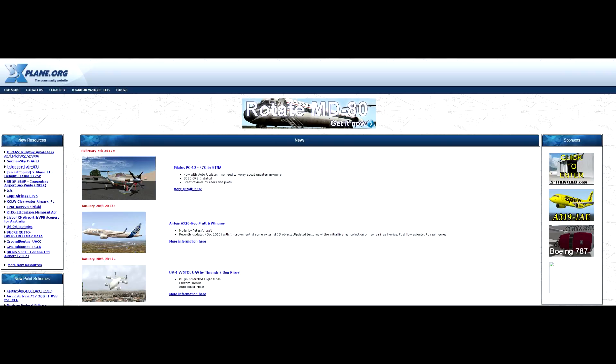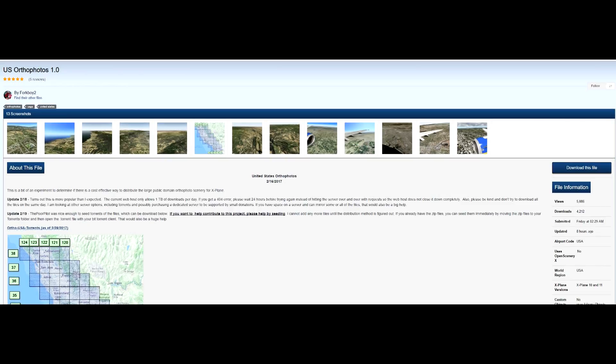Hello YouTube, Wycliffe Barrett here, X-Plane Dedicated. Today we're having a look at something really different. This is US Autophotos 1.0, by Forkboy2. This works in X-Plane 10 and X-Plane 11.